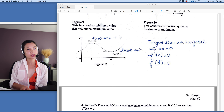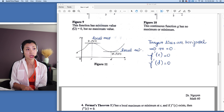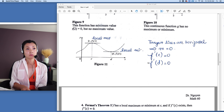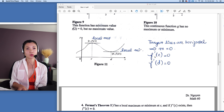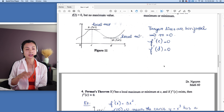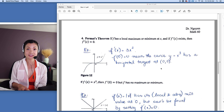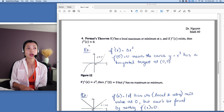Let's check out this function. We have the local max and local min, but no absolute max or absolute min because the function can go all the way up or all the way down. One important observation: the tangent lines are horizontal because the slope equals zero. So f′(c) and f′(d) equal zero. That leads us to the next theorem: if f has a local max or local min at c, and if the derivative at c exists, then f′(c) equals zero.